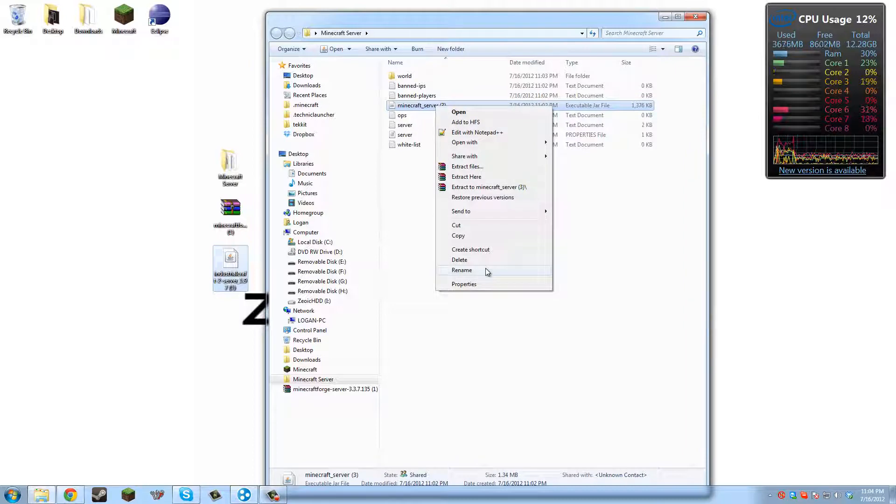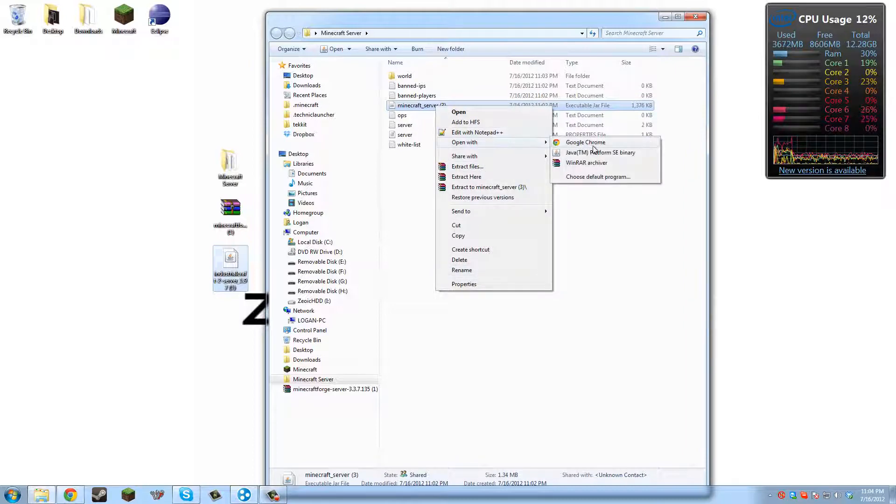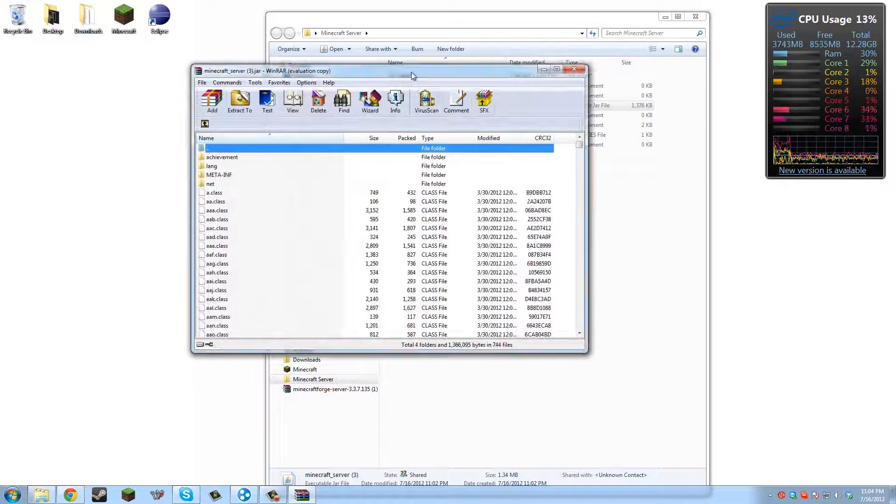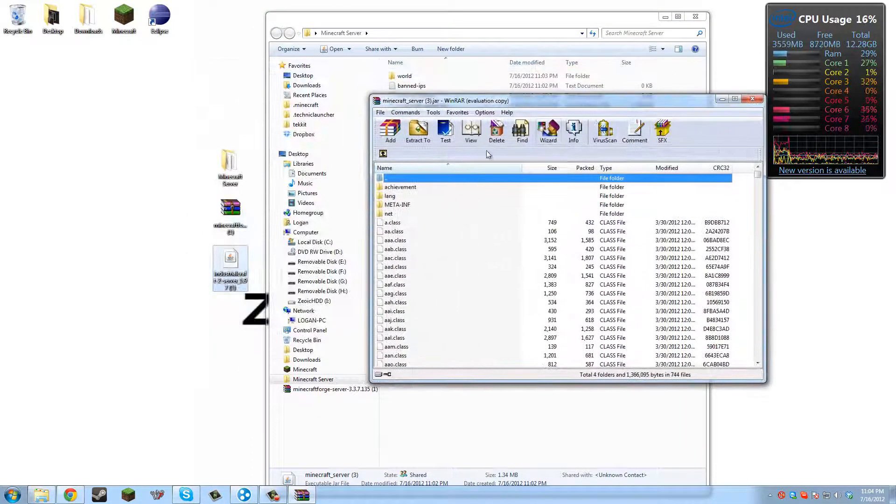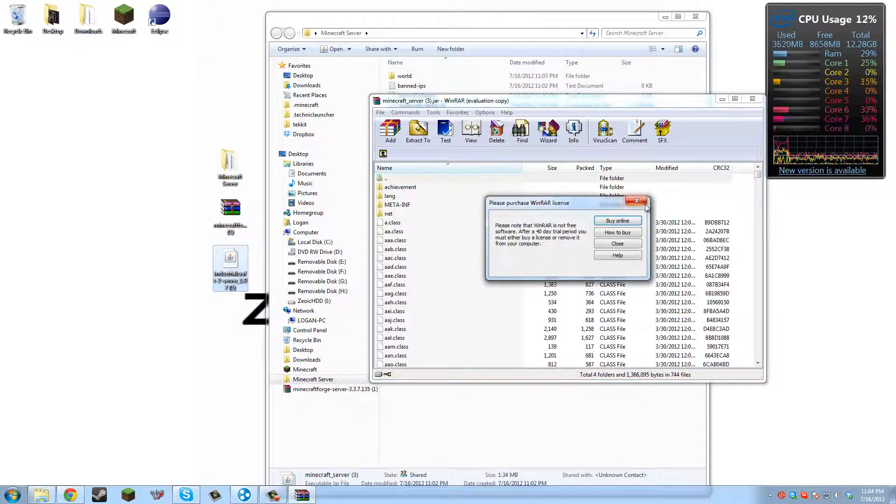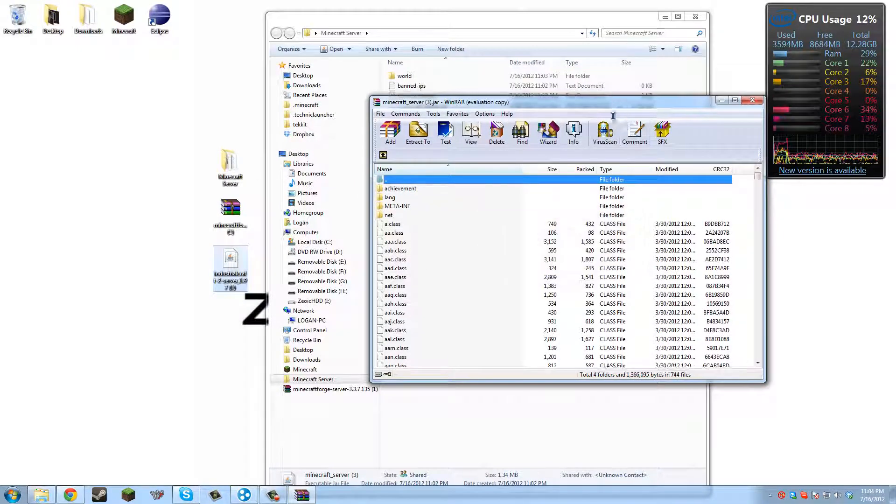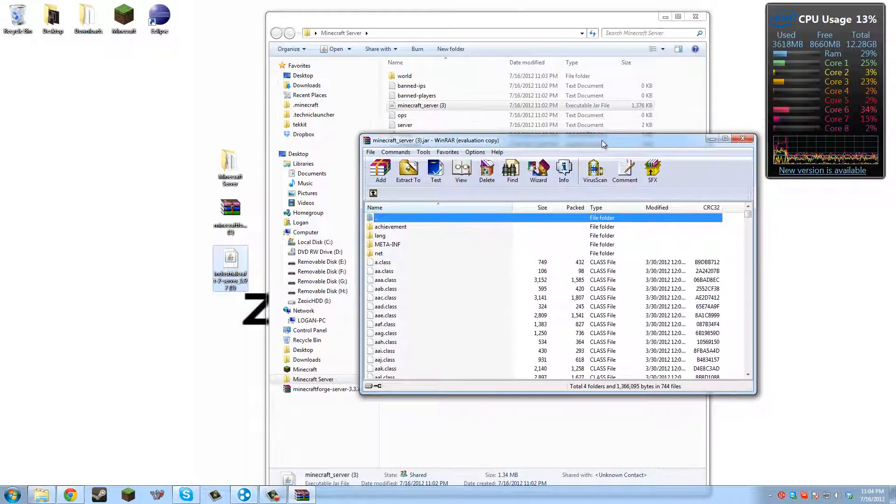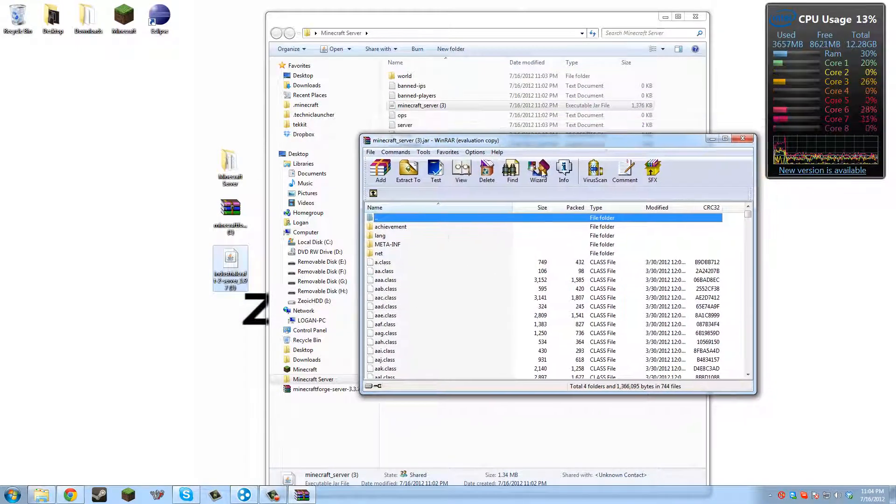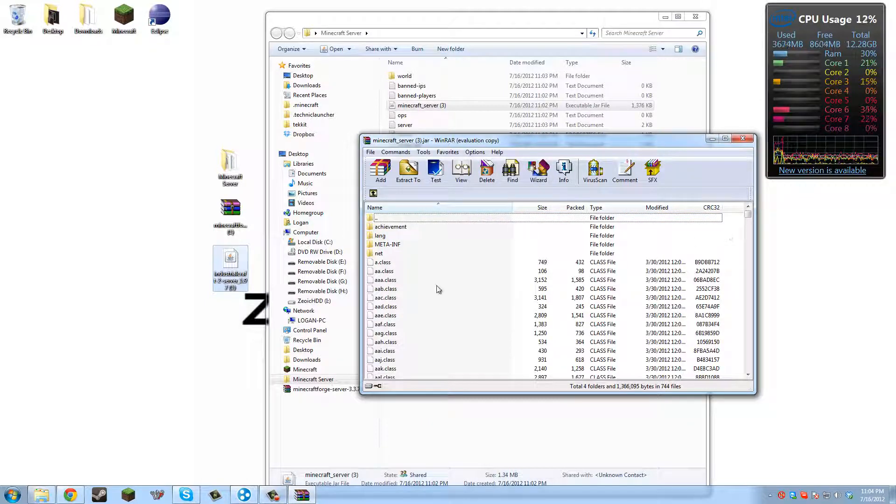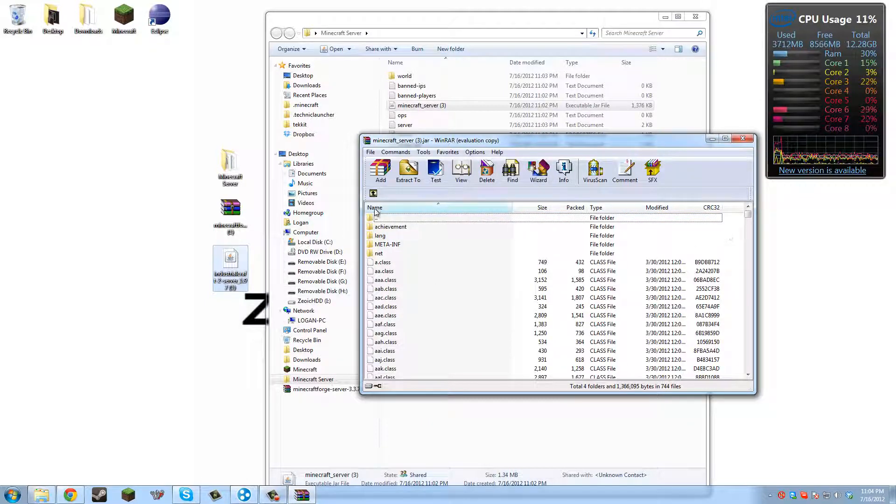So now we want to open that with WinRAR Archiver. And like client modding, you have to delete the meta-inf. But in modding a server, you don't. You don't need to delete anything.